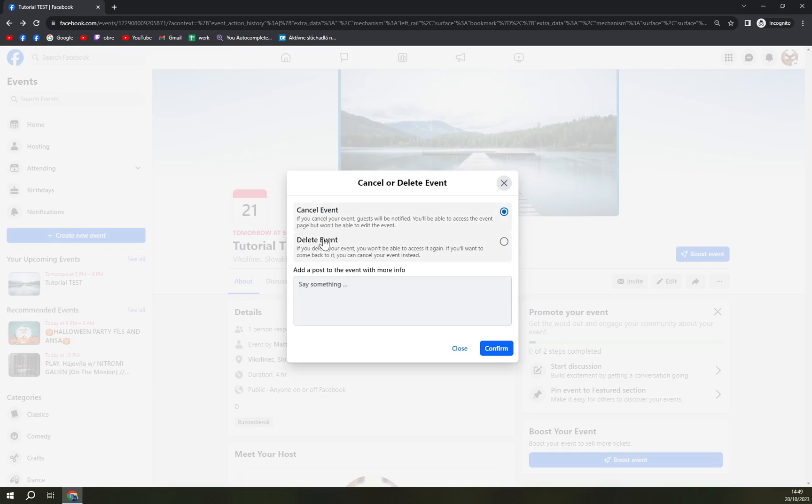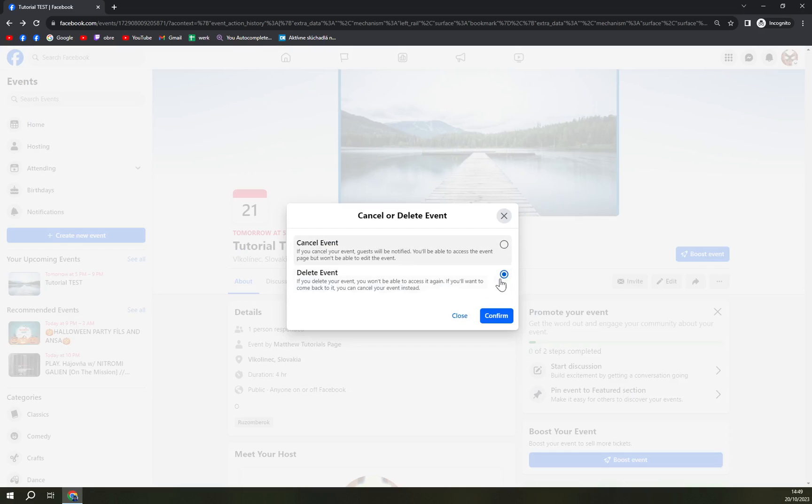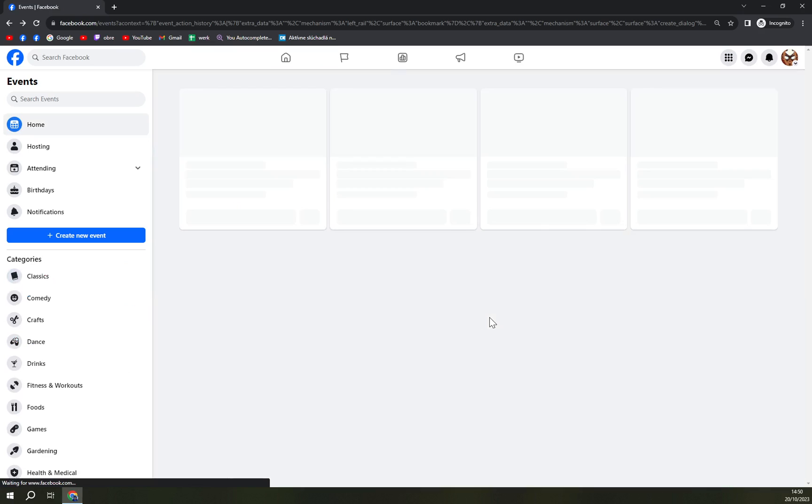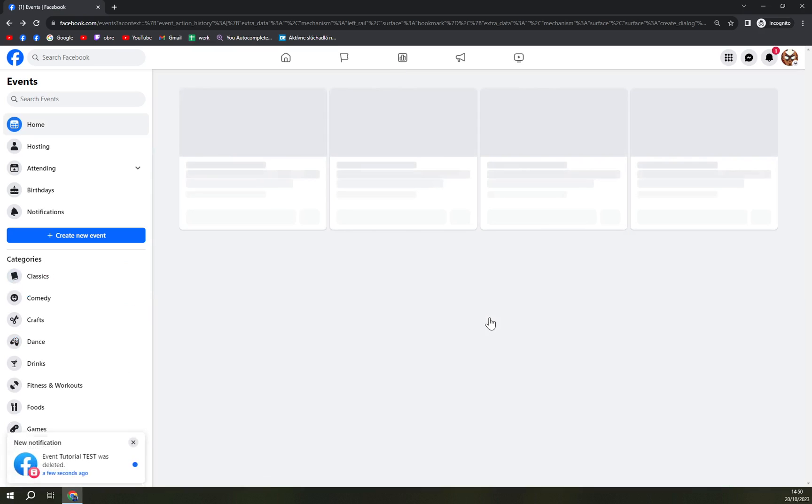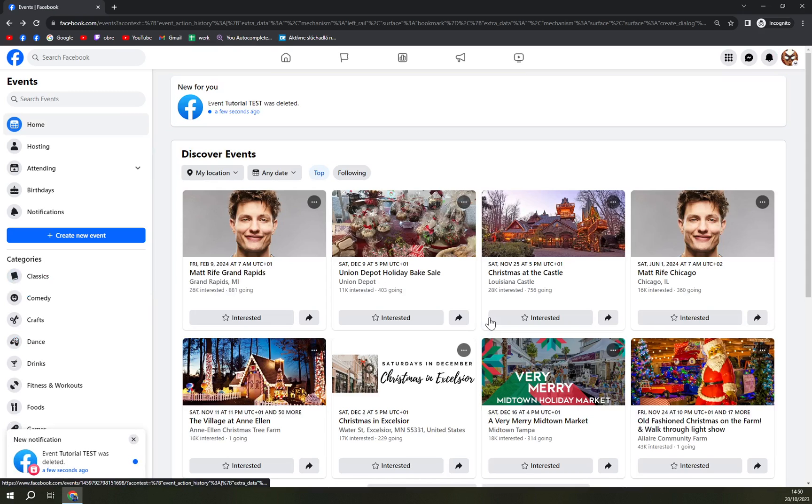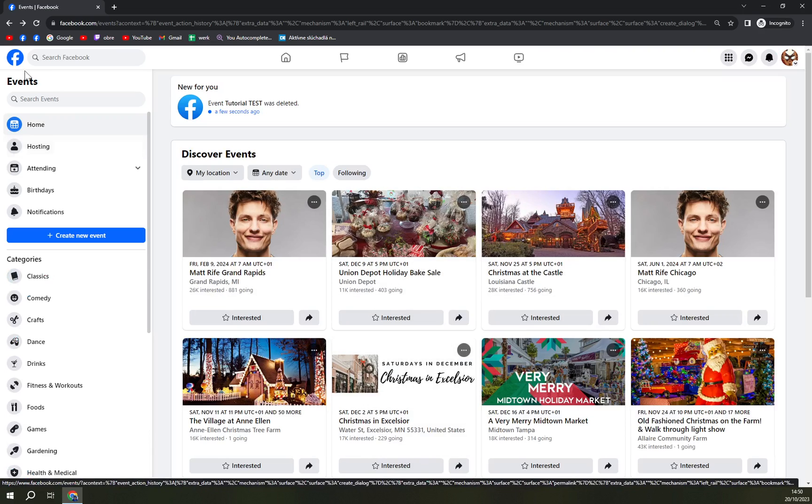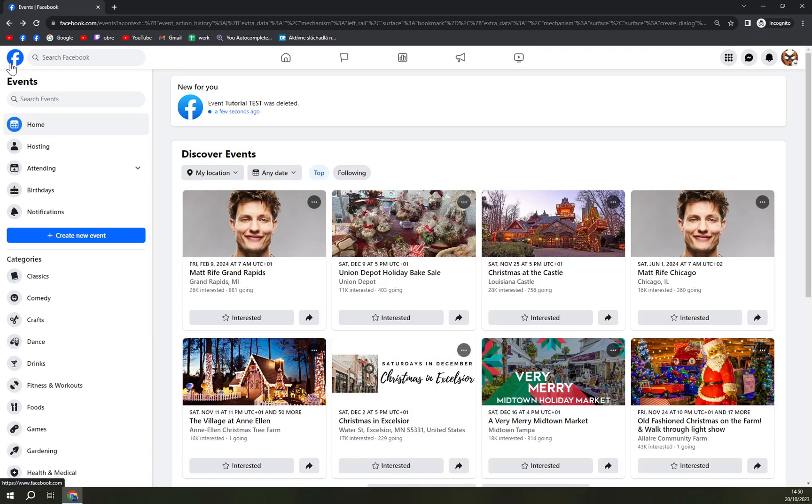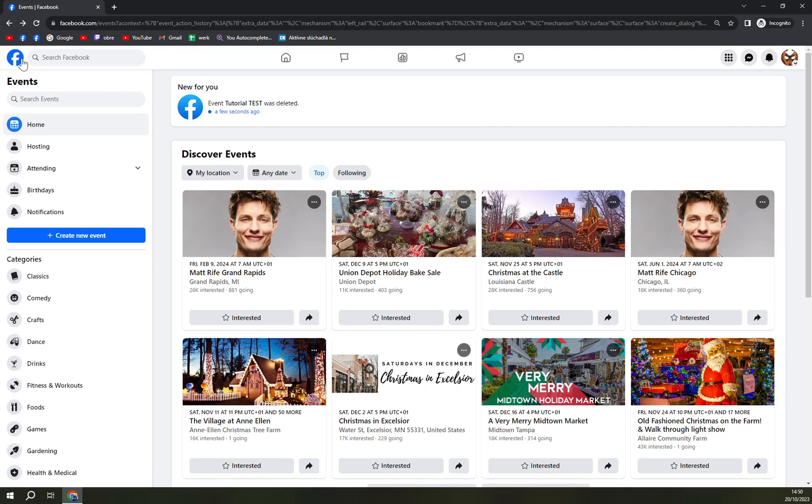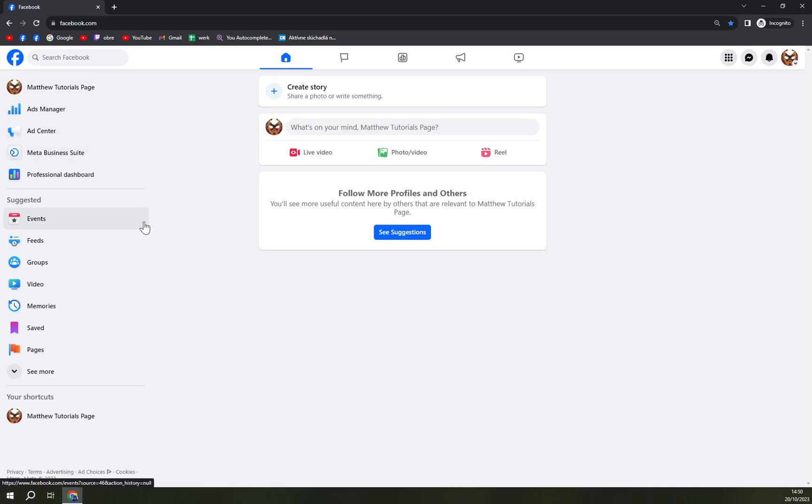Delete event and then confirm. Once you delete it, no one gets any heads up. If you cancel it, there will be a personalized message that Tutorial Test was deleted, cancelled, or rescheduled. That's about it guys, thanks for watching and see you in the next one. Have a great day and goodbye.